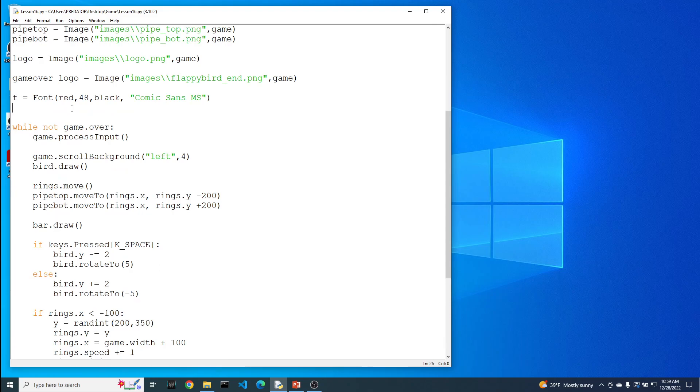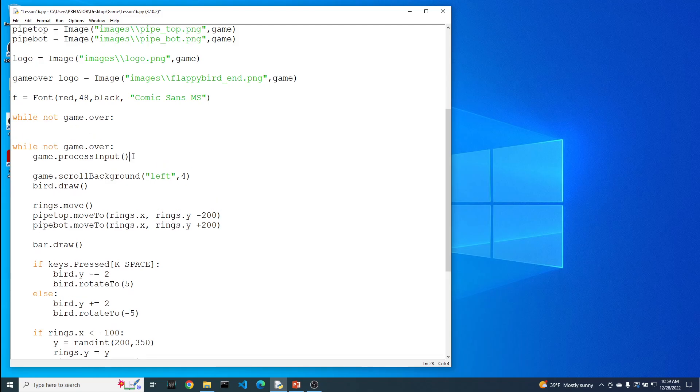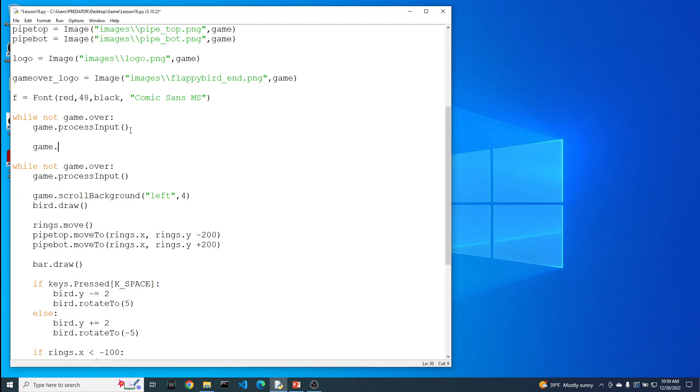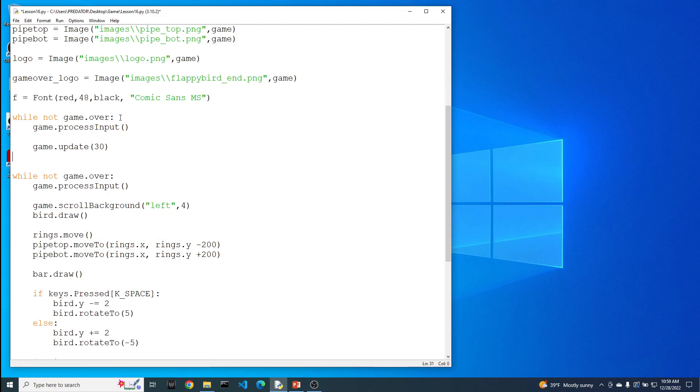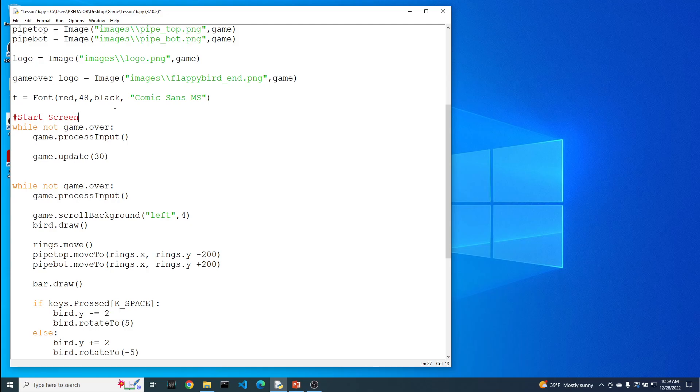So what we're going to do here is that we're going to essentially create another game loop. Game.over. We're going to do the same. Game.process input. We're going to do our game.update. And we're going to leave it at that. And I'm just going to put a little comment here and we're going to call this our start screen. As compared to this basic game loop, which will be our play screen.